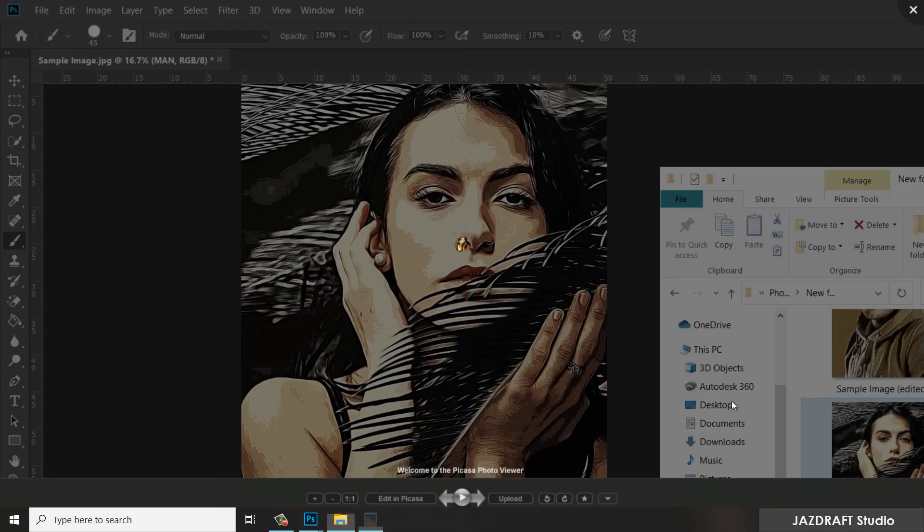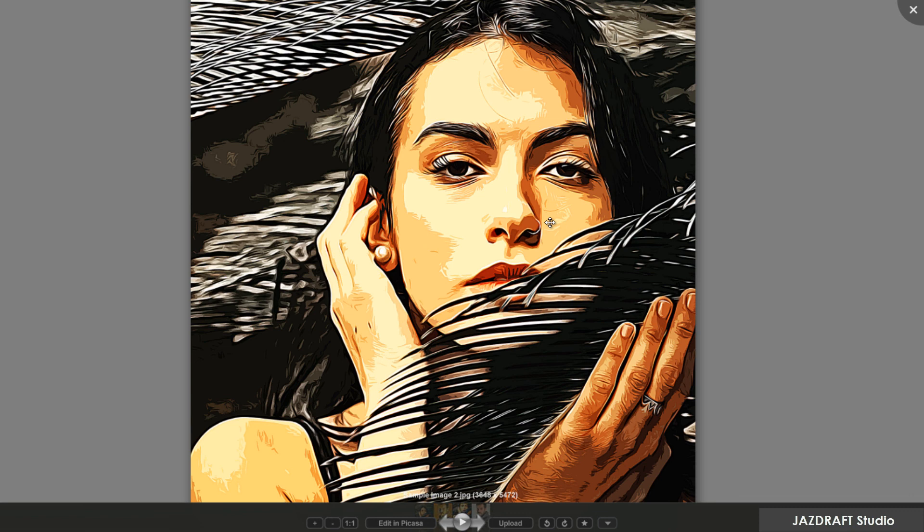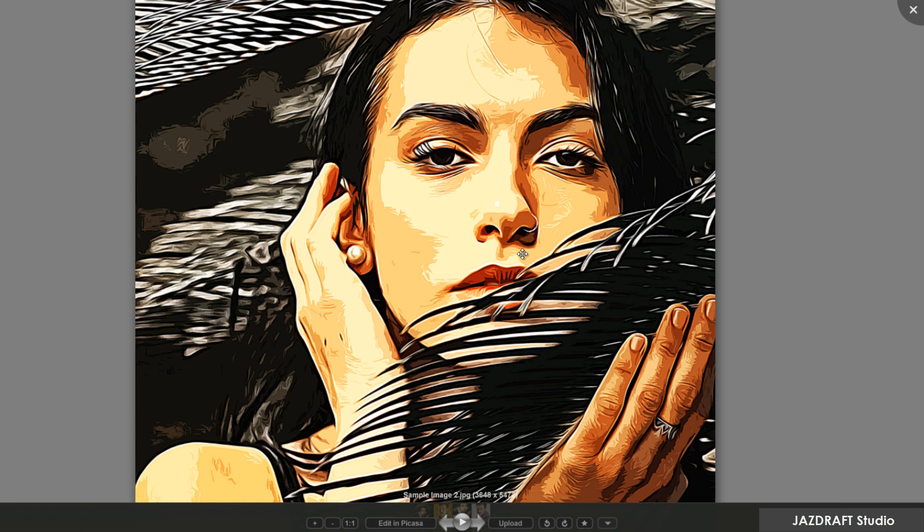Now we can see the difference — here is the before, and this is the after. So I hope this video tutorial helps you. Don't forget to follow the tutorial, and if you find any difficulties don't forget to comment below so I can assist you. Thank you for watching.